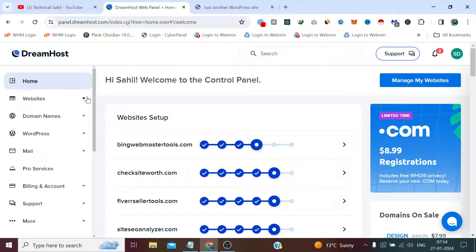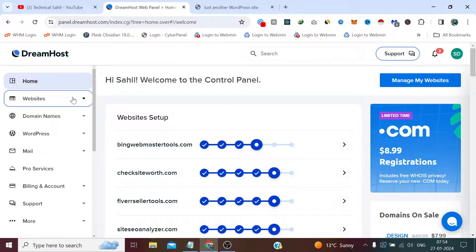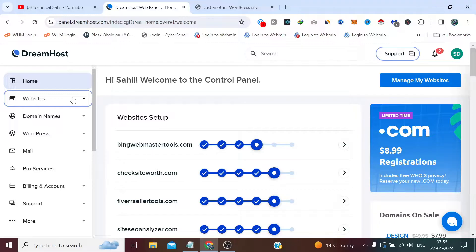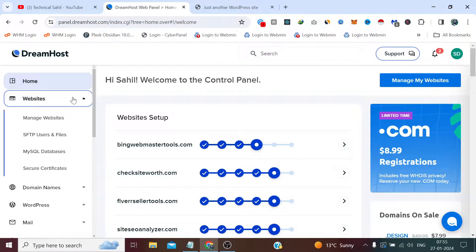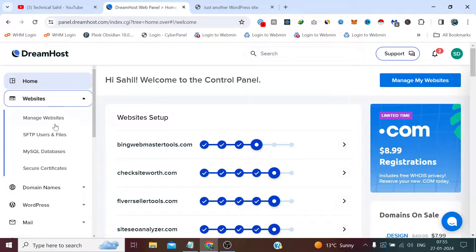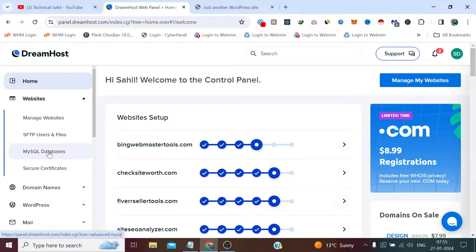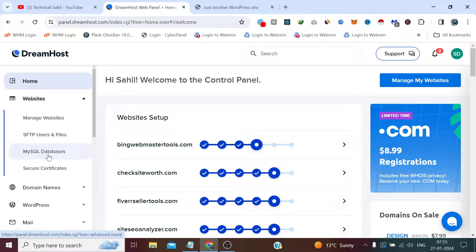Now first I need to take the backup of the database. And if you don't know how we can access the database phpMyAdmin of a specific website, I have created a dedicated video on this. You will find the link of that video in the description. So first we need to take the backup of database, and how we need to do that is simply click on Websites and click MySQL Databases under the Websites tab.